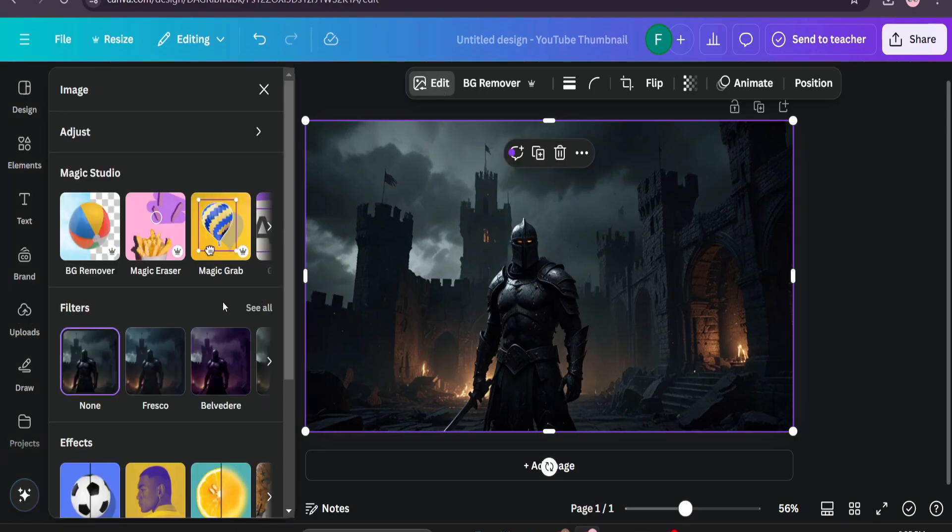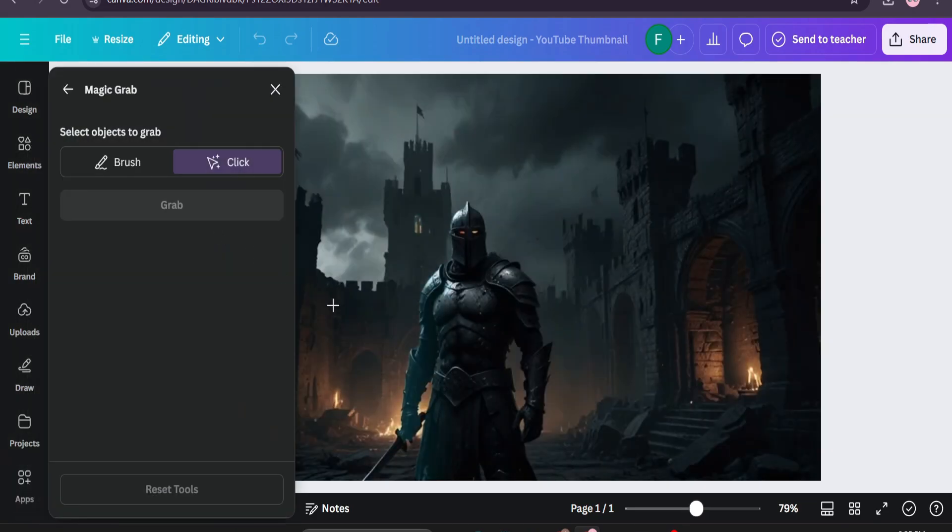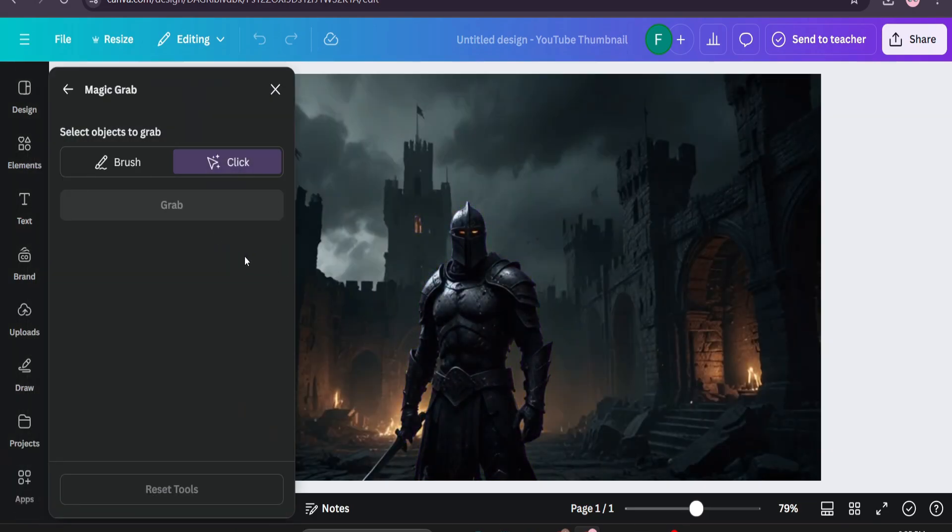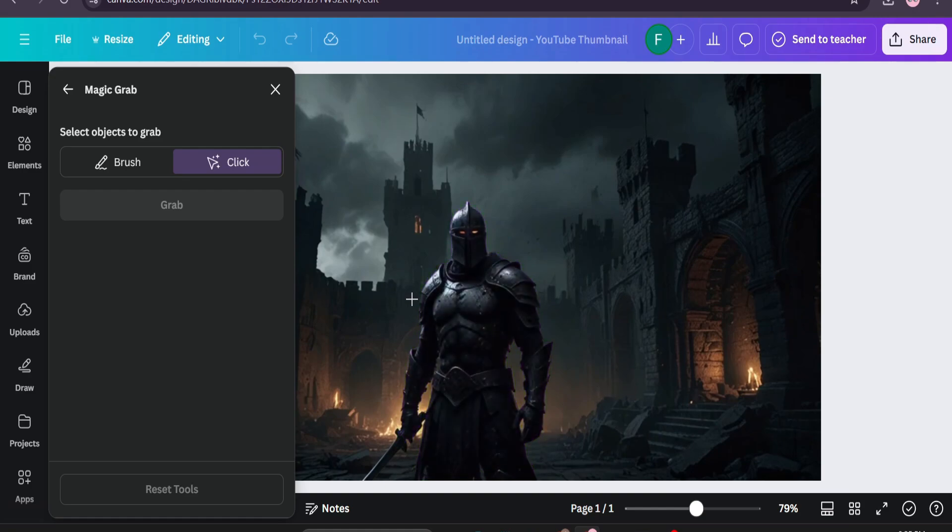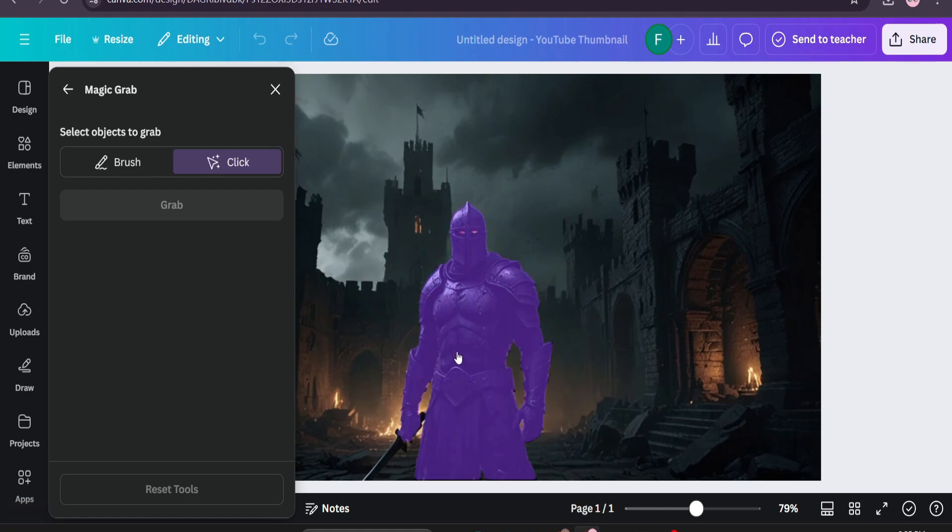Then click on Magic Grab. This Magic Grab tool is very easy to use. You just need to grab any object here and you can move it around. So I'm going to choose the knight here and also restore.